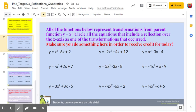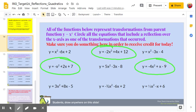So the functions in standard form that are reflections over the x-axis are: y equals negative 2x squared plus 4x plus 12, y equals negative x squared plus 2x plus 7, y equals negative 4x squared plus x minus 9, and y equals negative one-half x squared minus 6x plus 2. There are other transformations that occurred with many of these functions as well, but we're just looking for the reflection over the x-axis.